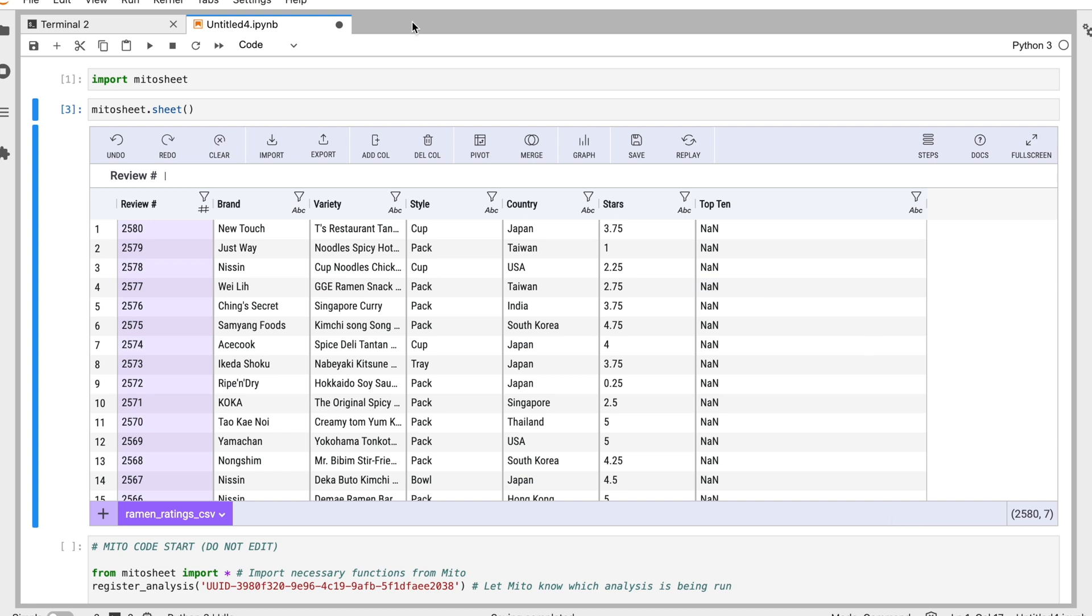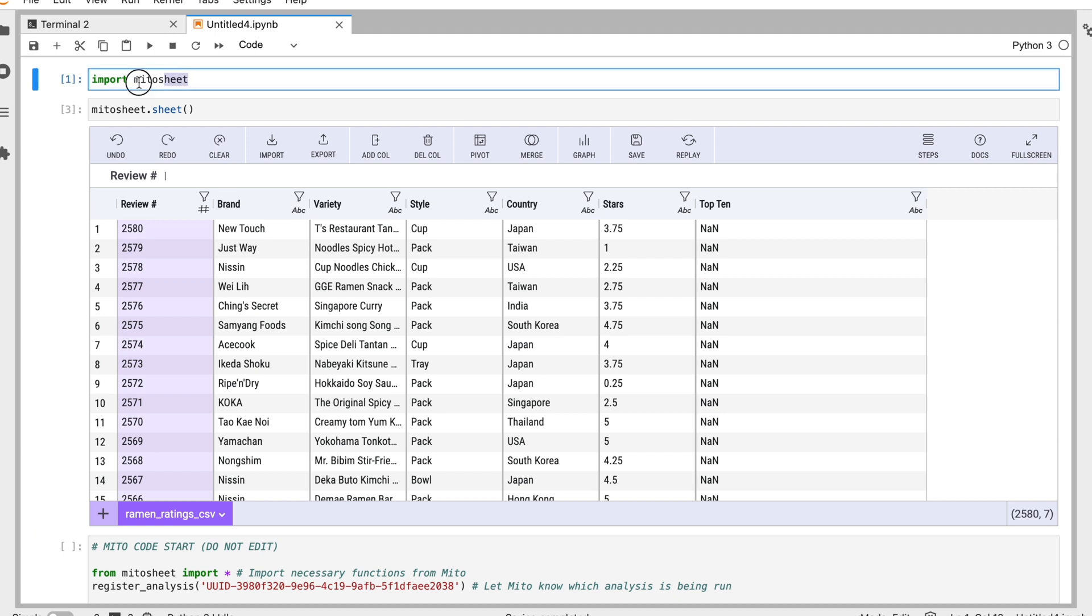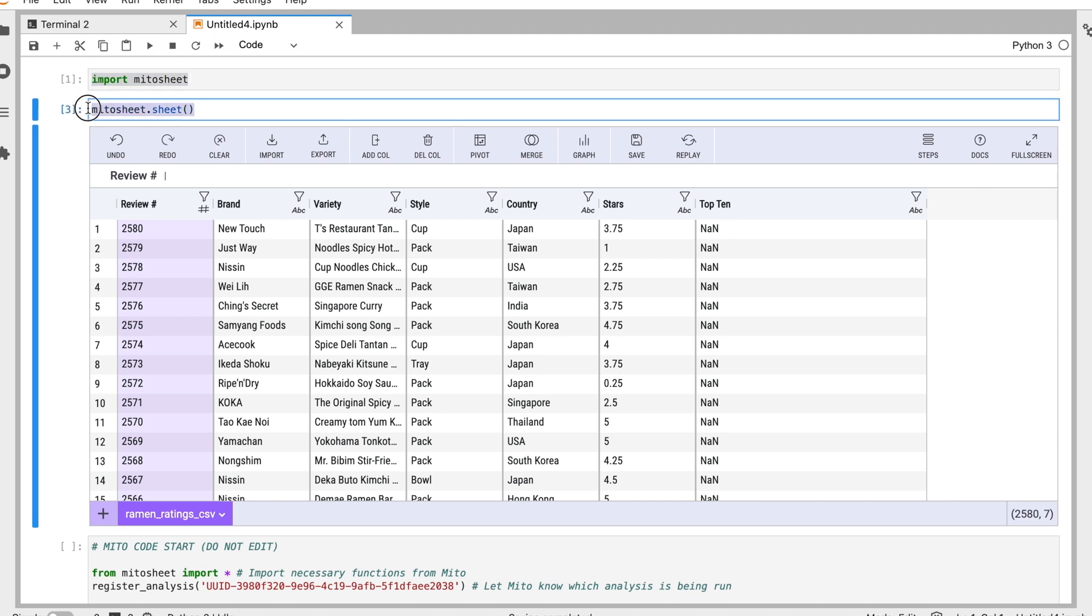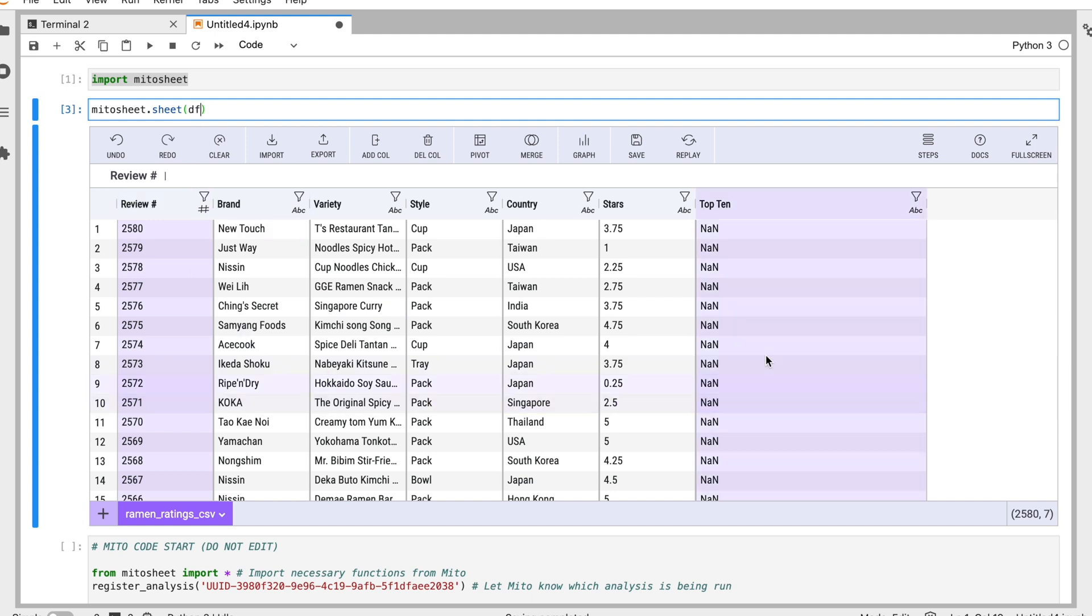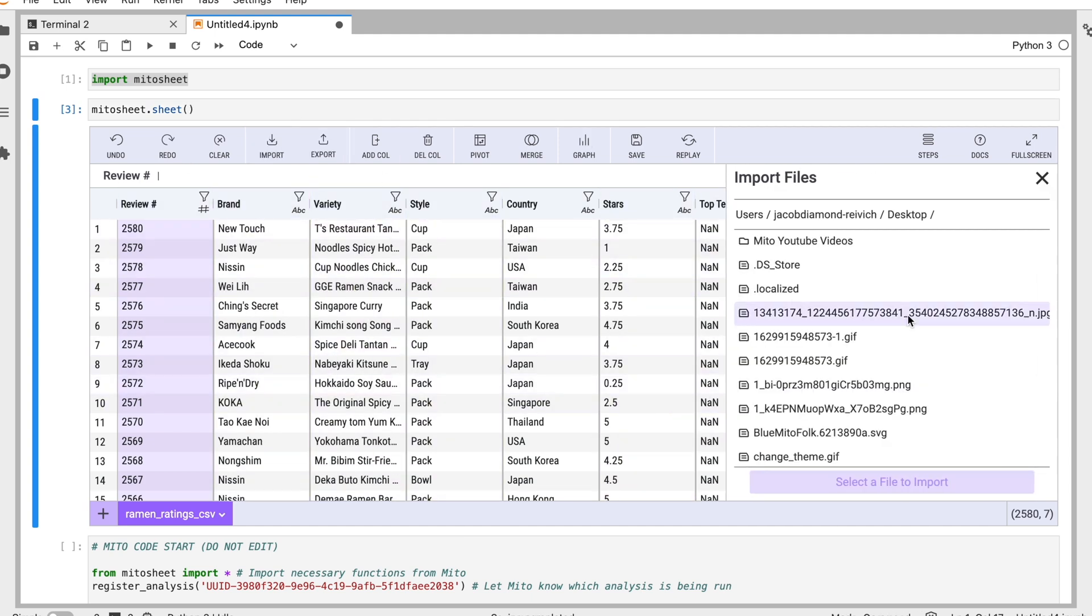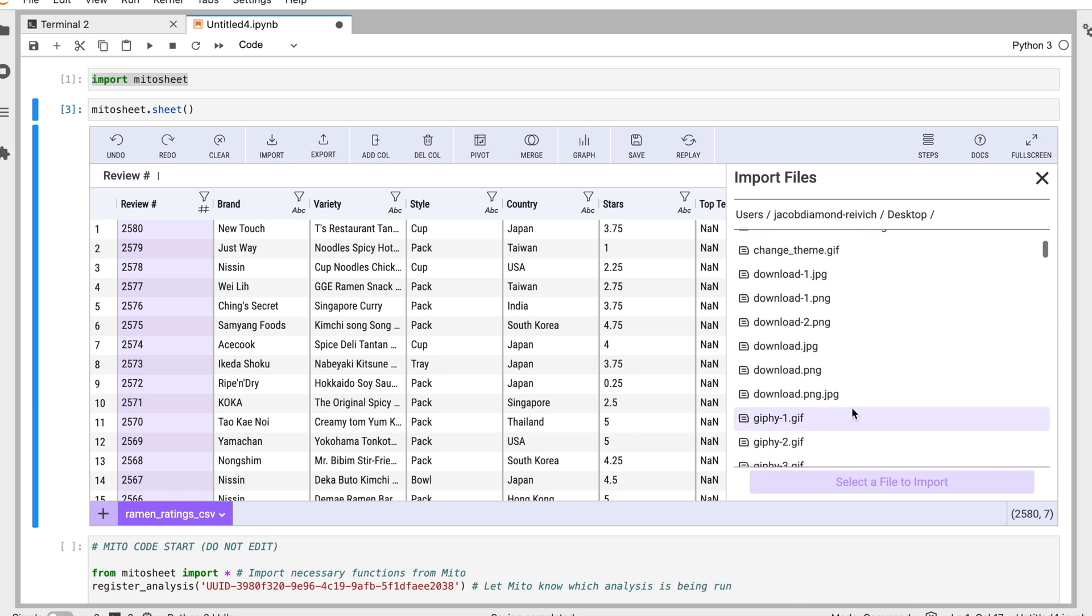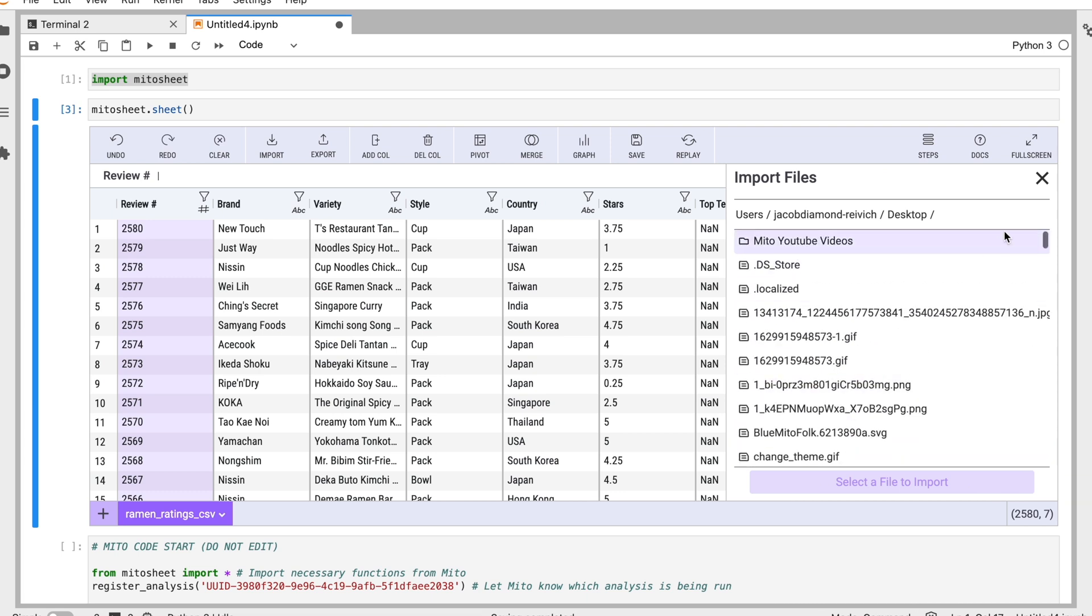So this is the MitoSheet right here. This is our spreadsheet interface inside of the Jupyter environment. To call us, all I'm doing is importing the MitoSheet package and then calling MitoSheet.sheet. To get data in, I can either pass in a dataframe already that I have at any point in my analysis, or I can import a file using the import modal and we can search our local file system here.